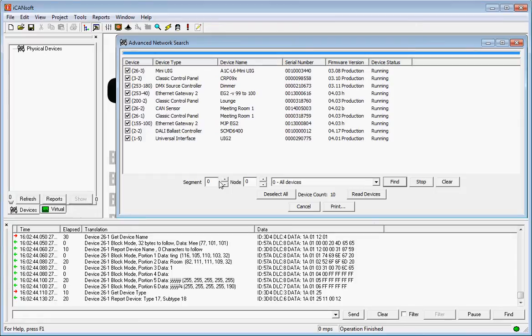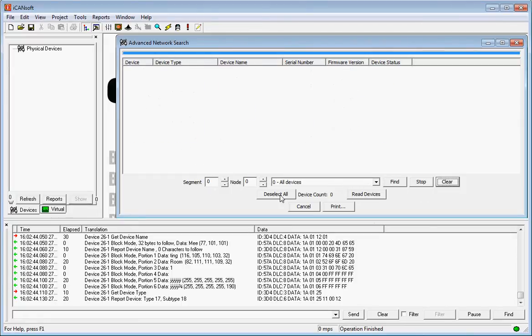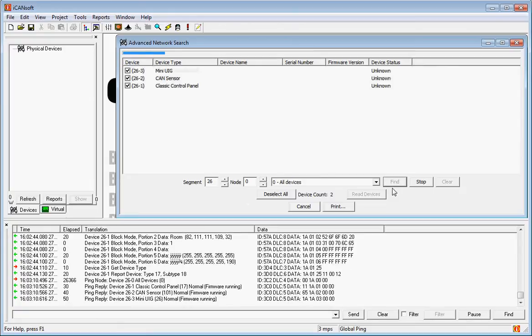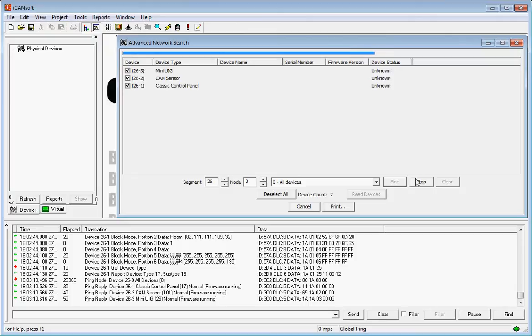If I just want to search for a particular device, I can actually do that by clicking Clear, and I can search by segment number and put in 26, then Find. We've just found devices which are in segment 26.